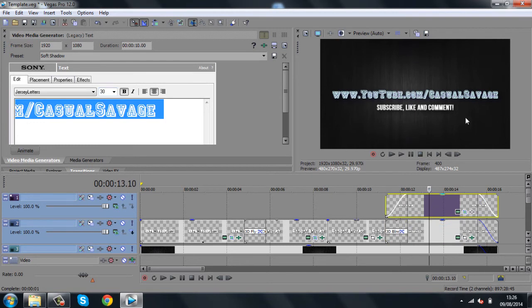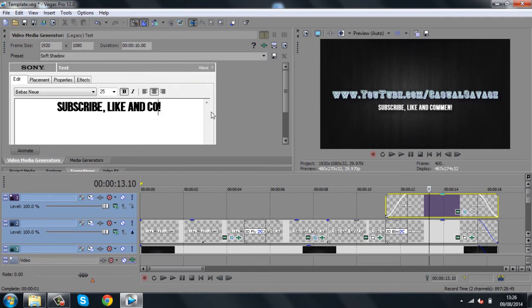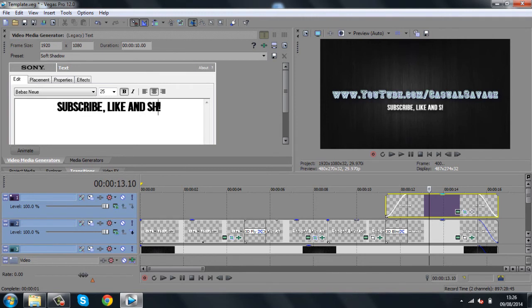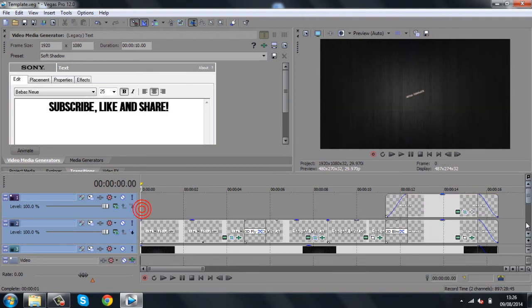And then, let's subscribe, like, and comment. Again, we'll just press this. Change it to whatever you want. Either you just think that's the best one, but maybe you can change comment to share. And then, that is how you edit it. It is all done. It's ready to go.